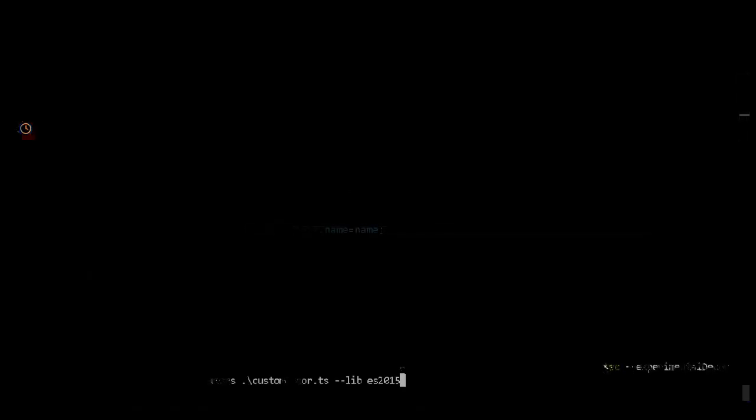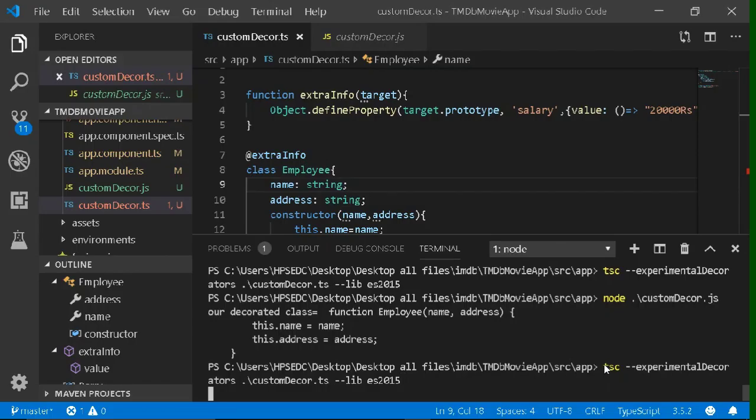Let's see whether our decorator is working. Let's try to compile it — you already know the compilation syntax: TSC --experimental-decorators, filename, then --lib ES2015.